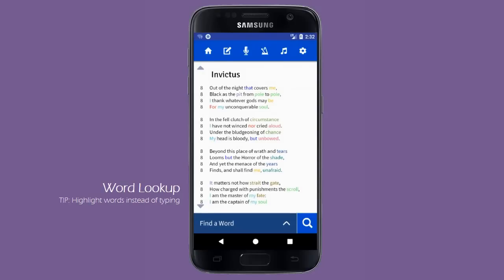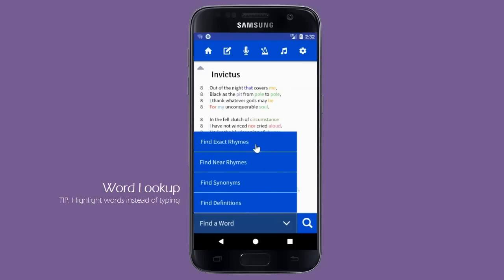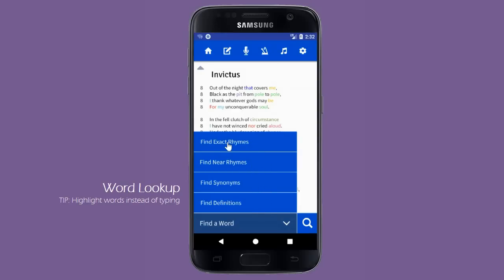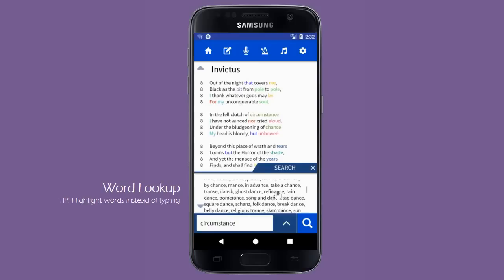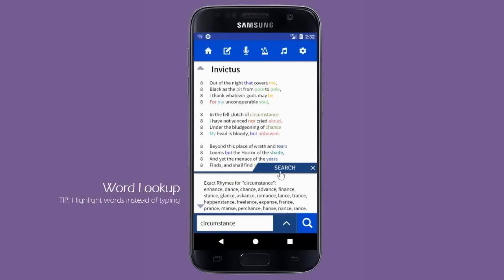One of Lyric Notepad's most powerful tools are its built-in dictionary, rhyming dictionary, and thesaurus. Using the bottom toolbar you can look up exact rhymes, near rhymes, synonyms, and definitions for any word. You can type this word in, or click the word to highlight it and have it automatically populate the search field. The results appear in a movable tab that can be expanded or minimized for easy reference.